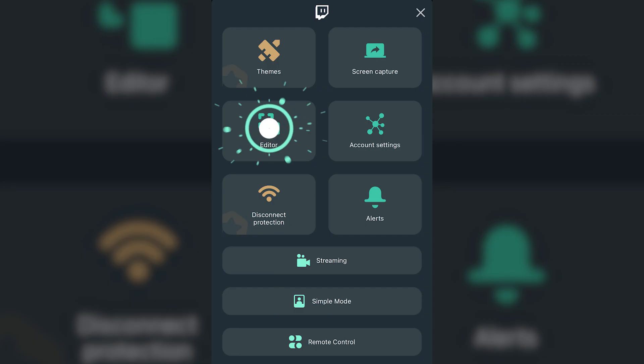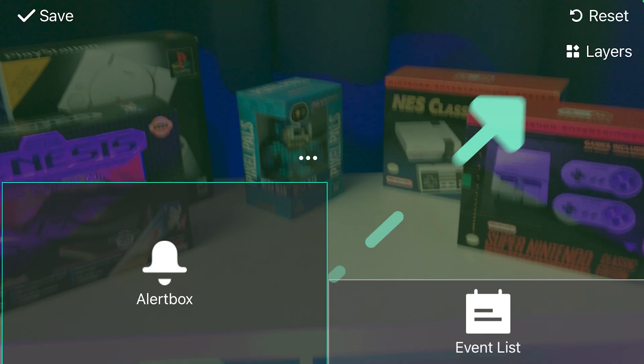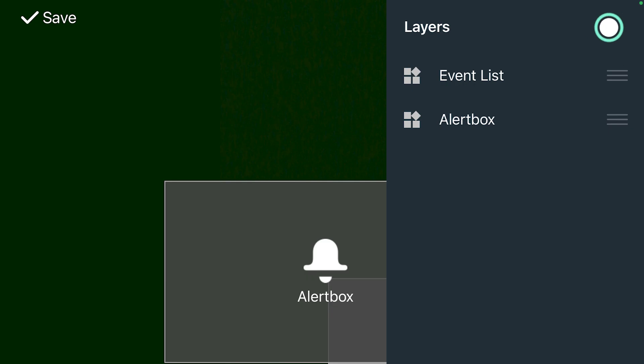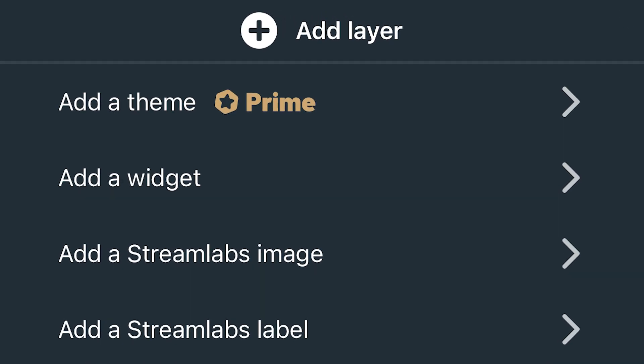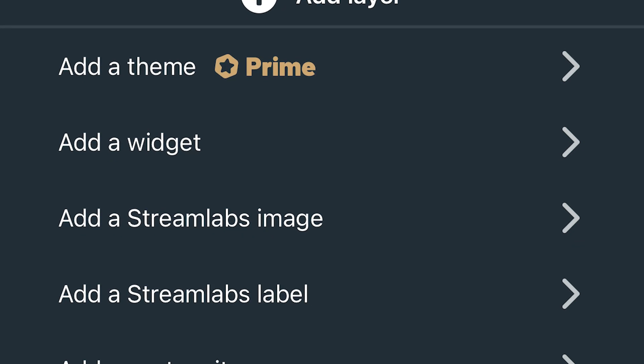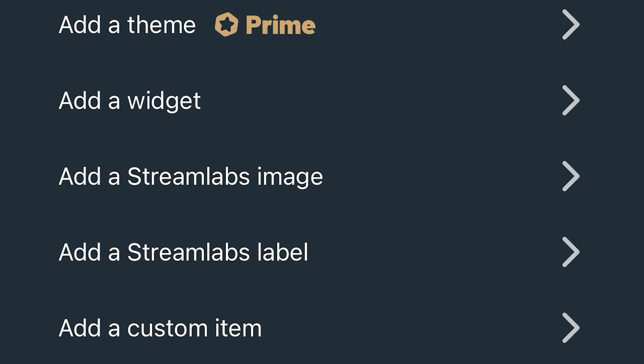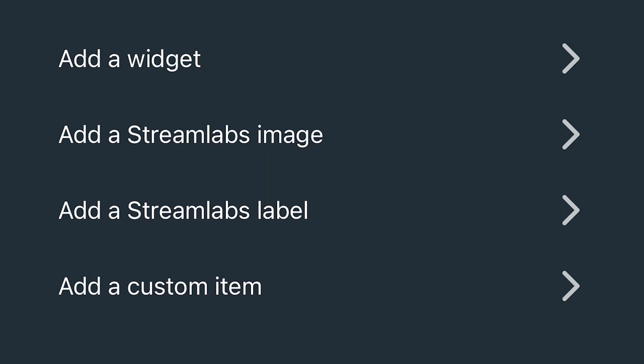To access the editor mode, open Streamlabs mobile app and press the two lines in the upper left-hand corner. Click on the editor, then click on layers. Make sure to click on the plus sign to add a new layer. Choose which layer you'd like to add to your mobile live stream.